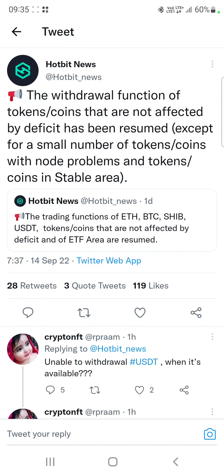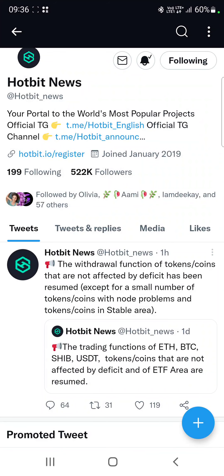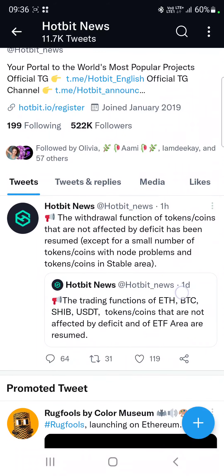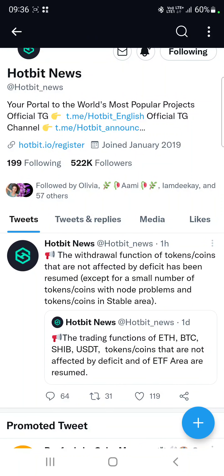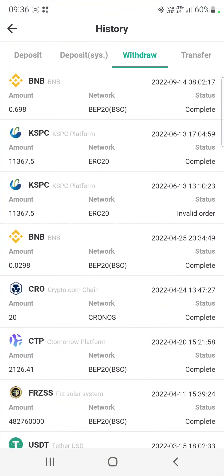Two hours ago, Hotbit announced they are allowing withdrawals. Today I will show you how to withdraw your tokens if you are not able to do so. I have already withdrawn my assets and I will tell you how later in this video. If you are new to my channel, don't forget to subscribe and hit the bell icon to get more updates.